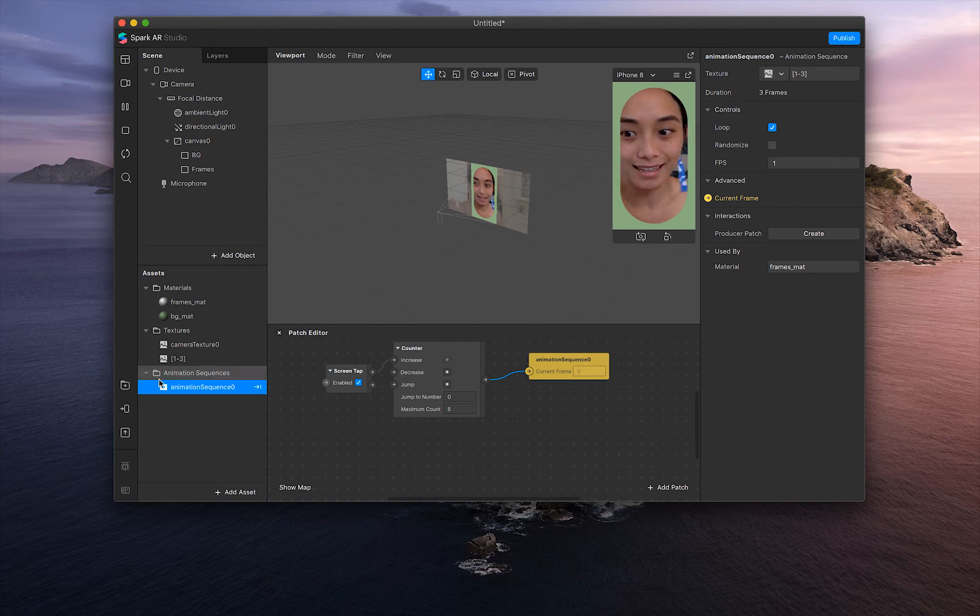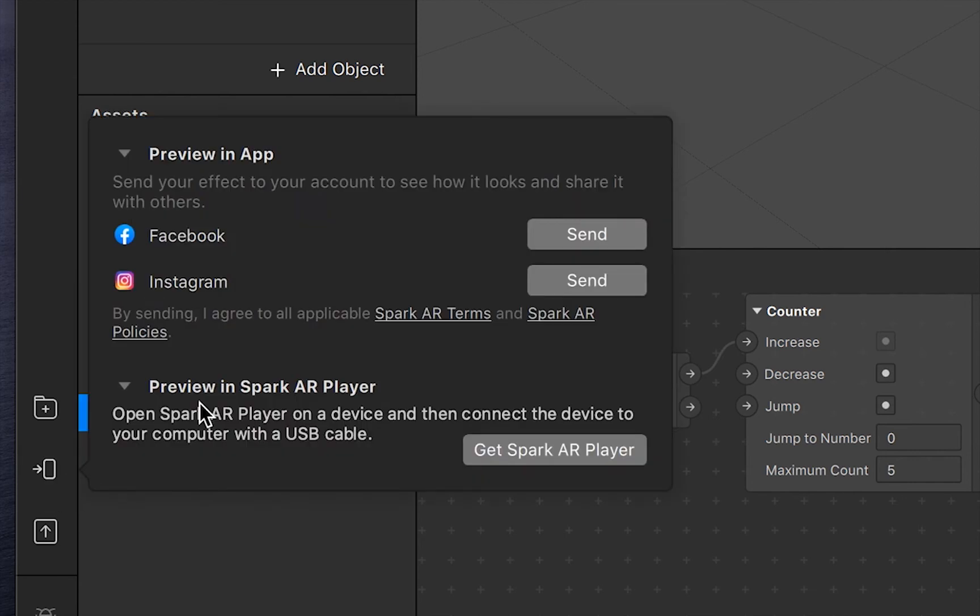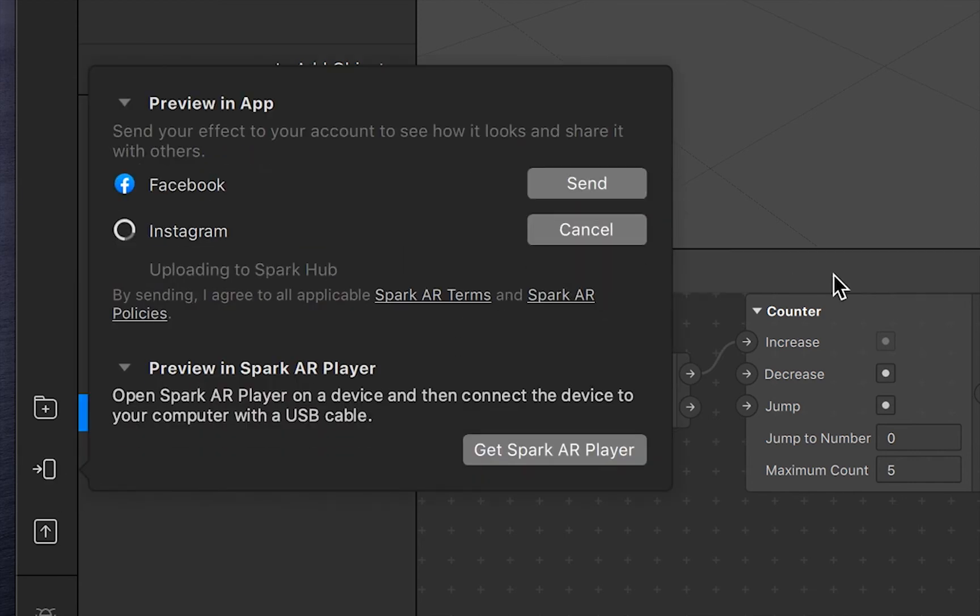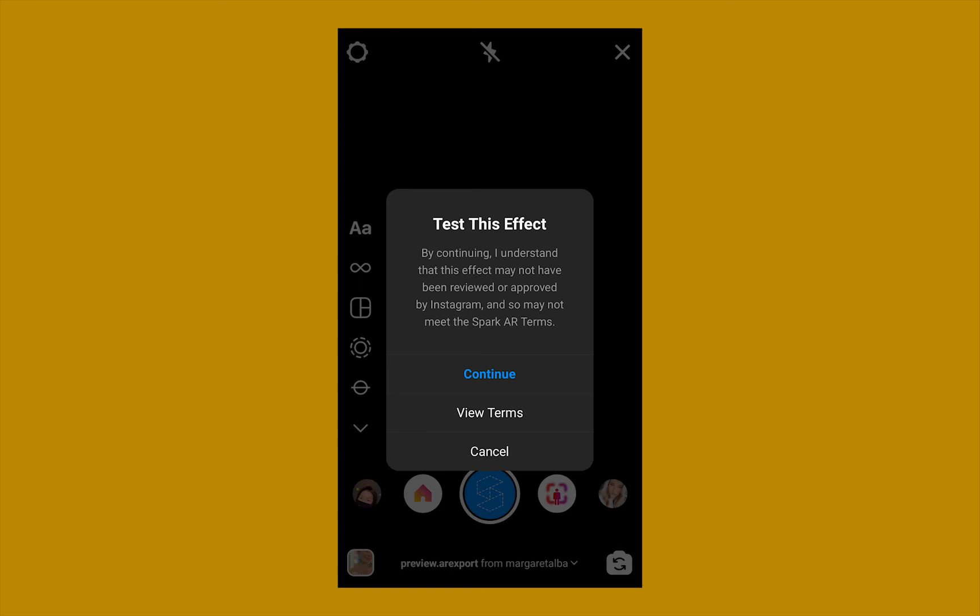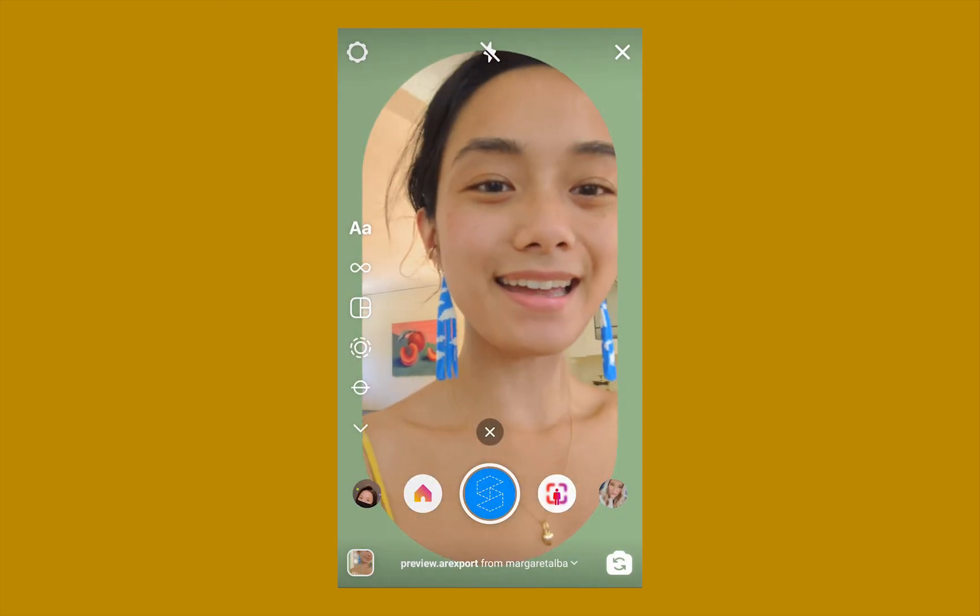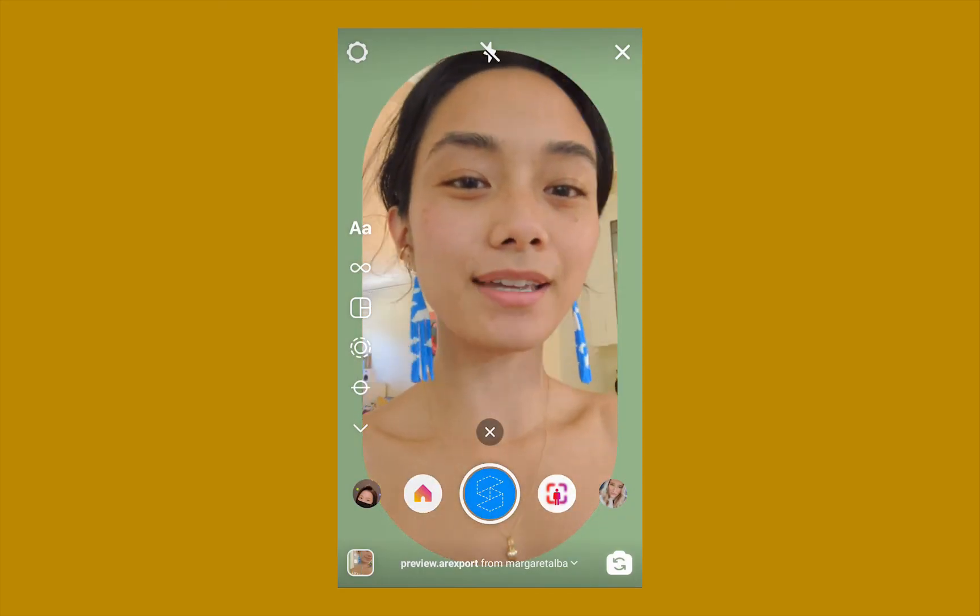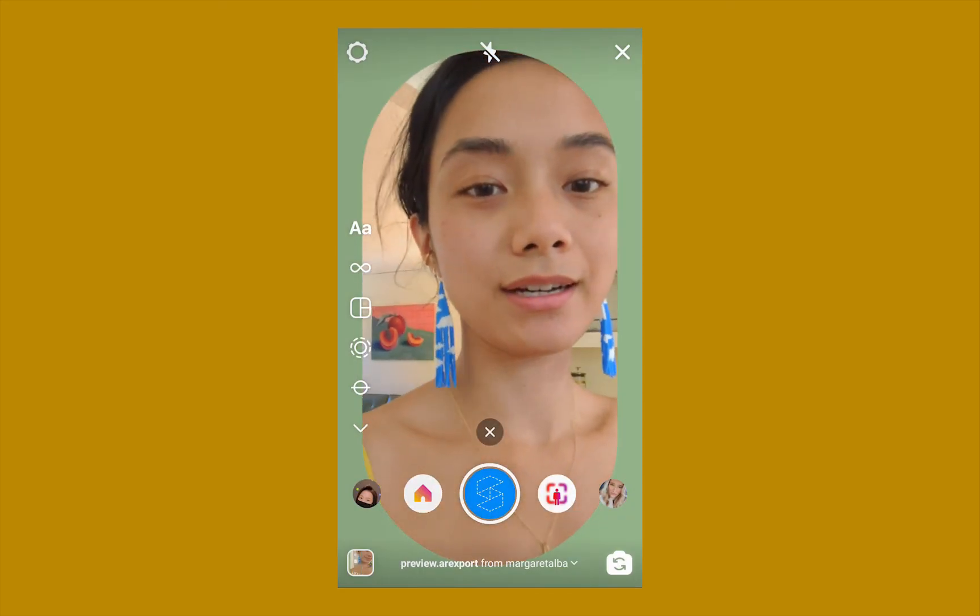Let's make sure that it is working as it should. We're going to go over to the left-hand side, test on device, and send it to our Instagram. And there you have it, a screen-tapping filter.